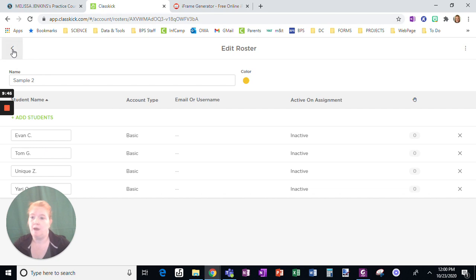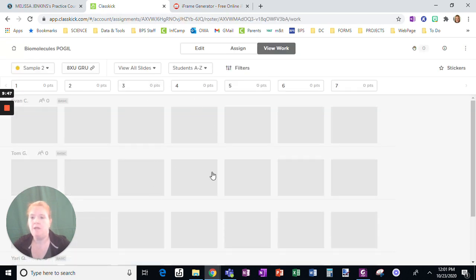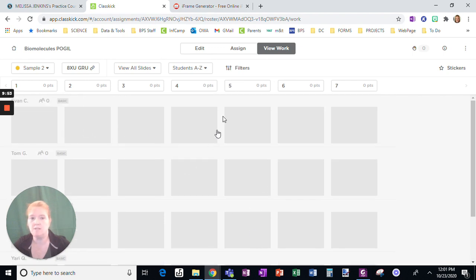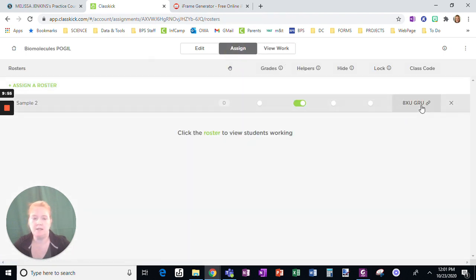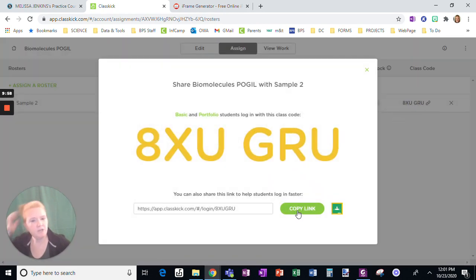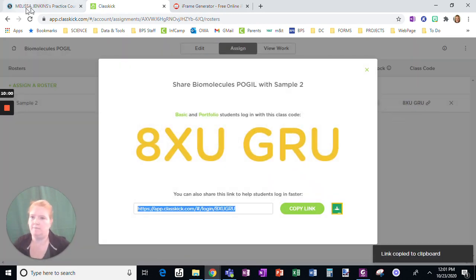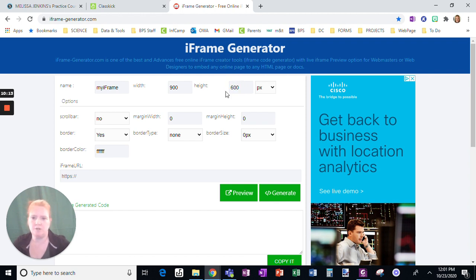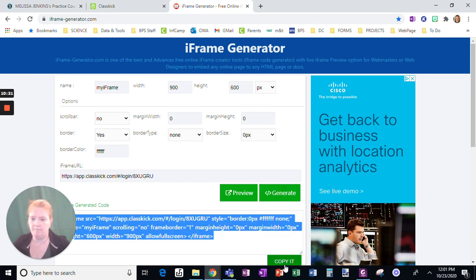Now it's going to show me all the students in the roster, and I'm just waiting for them to start work. Notice it's all grayed out. So let's click on 'Assign' — let me show you how to actually assign it. I'm going to copy this link and go to iframe-generator.com. I'm going to enter 900 as the height and 600 as the width — I found that to be a fairly good size. I paste the link and click Generate. Now I don't do anything except copy that code down here.